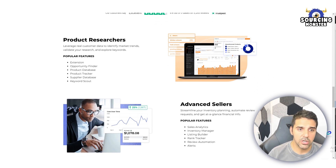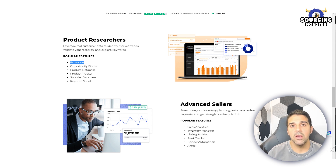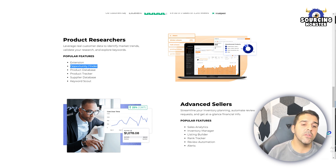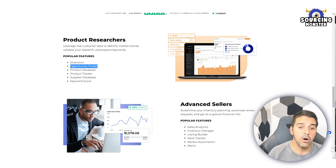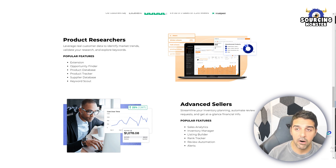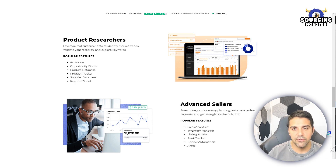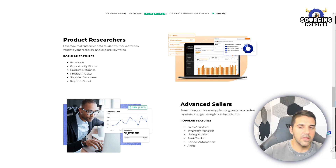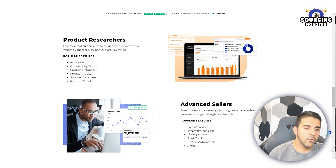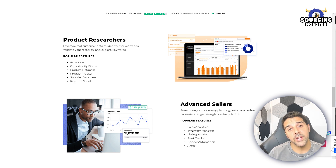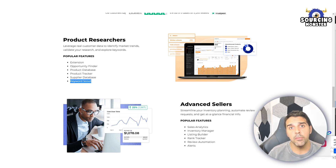You get the Chrome extension that you install, which shows you for every product how much money it makes. They also offer the Opportunity Finder to help you find products, a Product Database with all products in the Amazon catalog, and a Product Tracker that lets you zoom in on a specific product and track it regularly rather than checking manually every week or month. There's also a Supplier Database so you can see where your competitors are sourcing their products, which saves a lot of time.